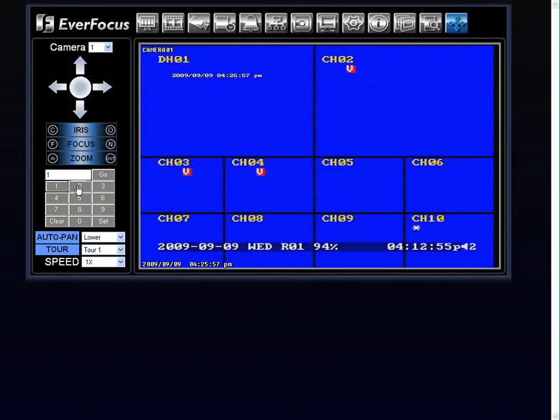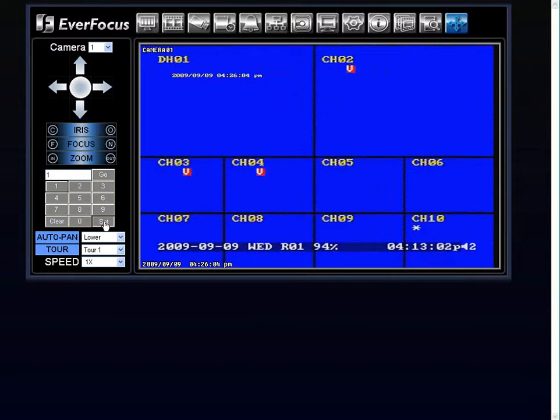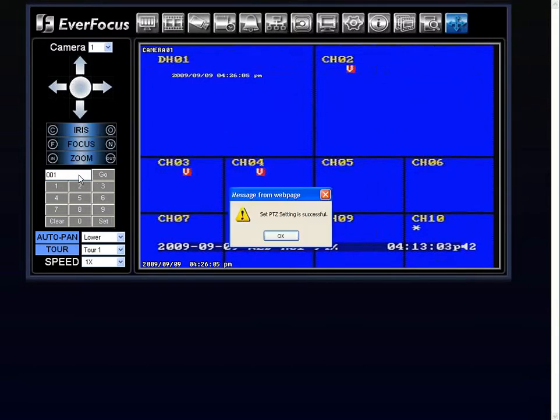You can also set a preset from over here. Okay, so by choosing one, I can move the camera to the particular area I would like it to go to. I would choose one and then hit set, and then it would tell you PTZ setting is successful.